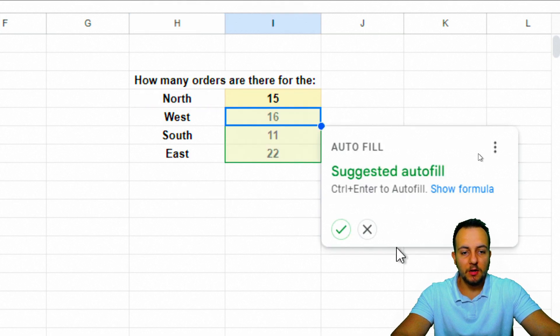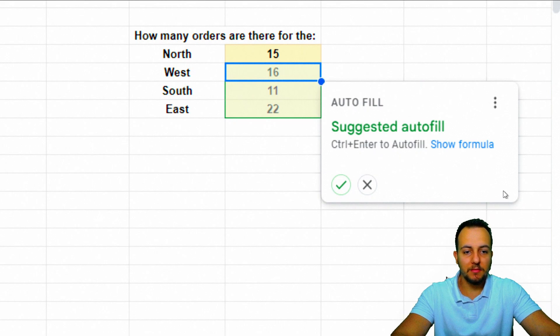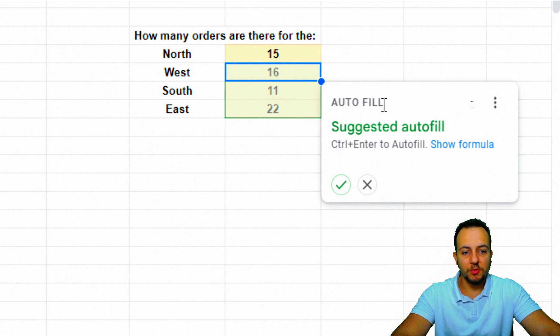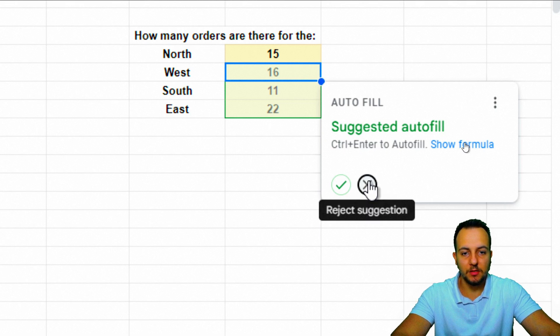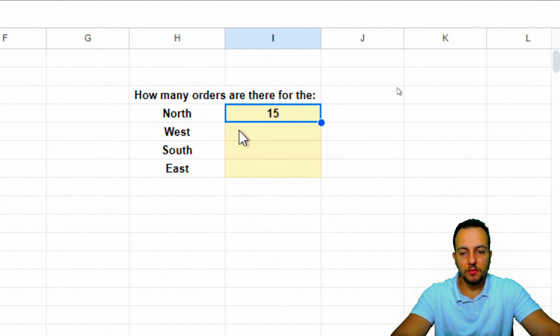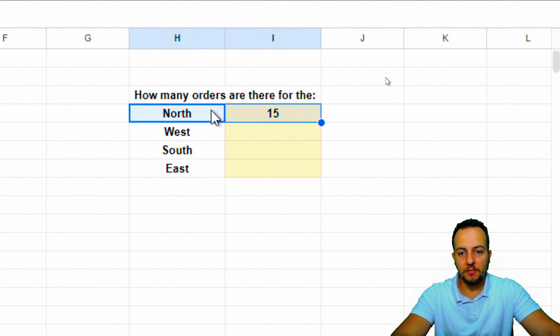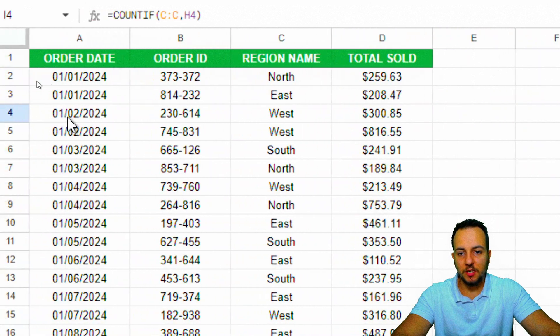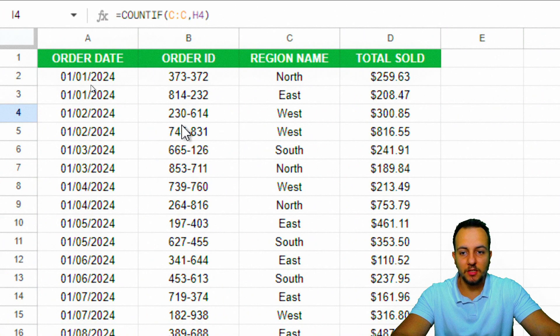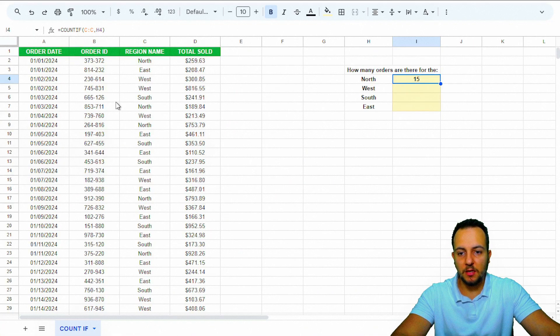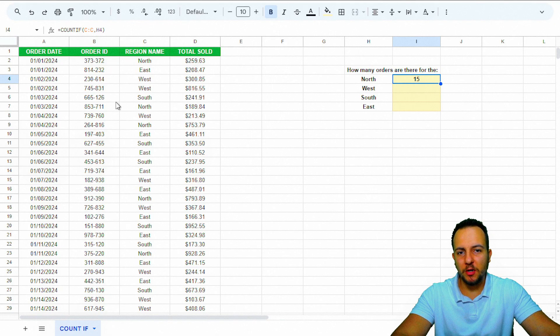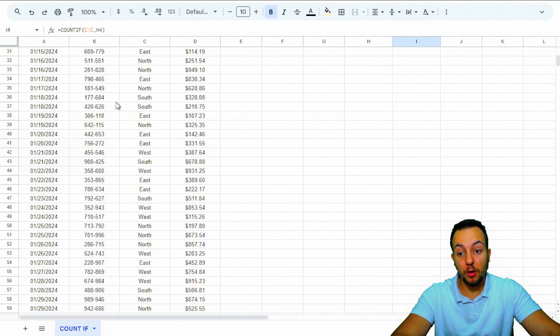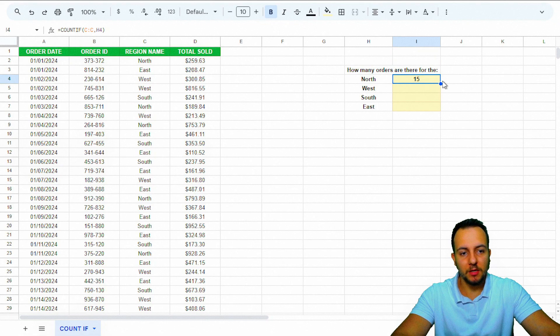Here we go. Google Sheets is very clever, so we have the autofill option here. But I'm going to choose to reject this suggestion. We have the first task solved—how many orders do I have for the north region? 15. As you can see, I have in my data set more than just 15 rows or 15 orders. I have a lot of different rows here, so this might be correct.